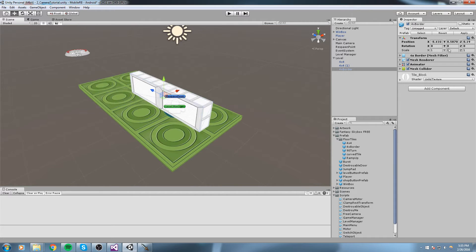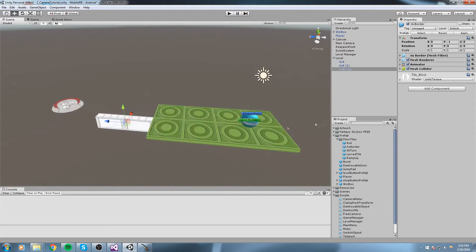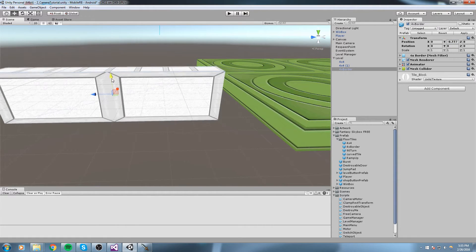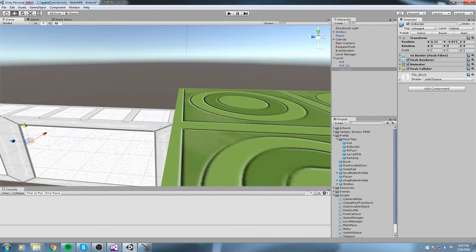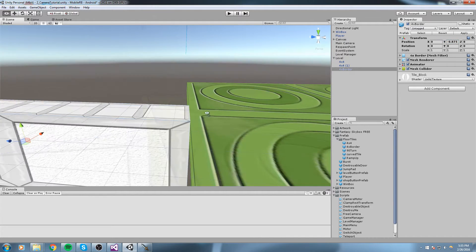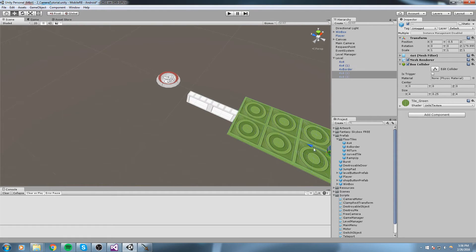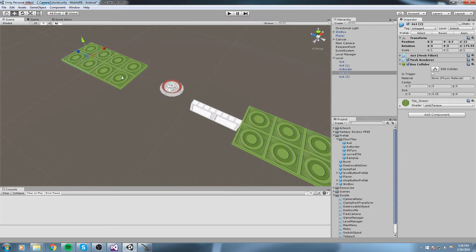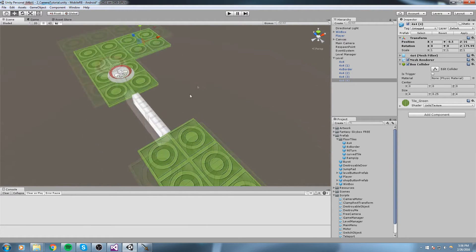Instead of using the border to guard the edges, I'll use it as a pathway the player can cross on. Elevate it slightly — snapping to vertex gives us a value of 0.875, so I'll use that. Then I'll copy this border, add an additional one to make a longer path, and also duplicate the small tile. This is where the player learns how to turn the camera.